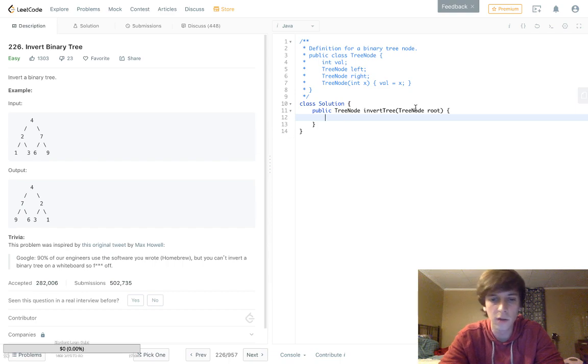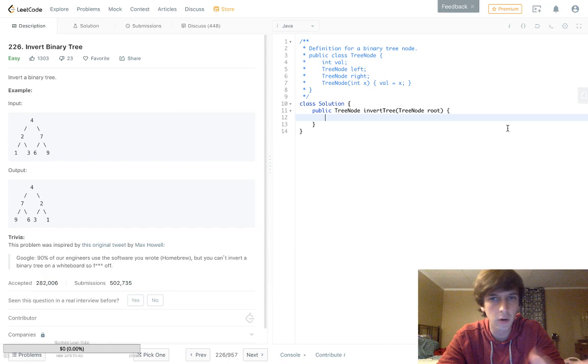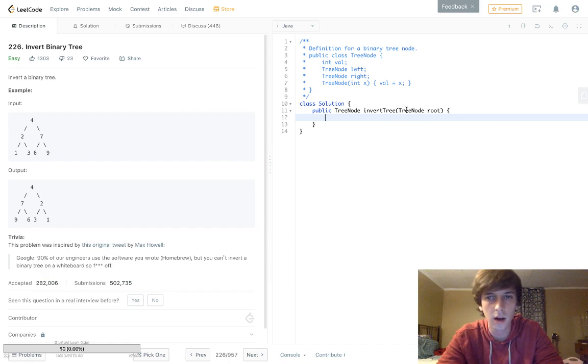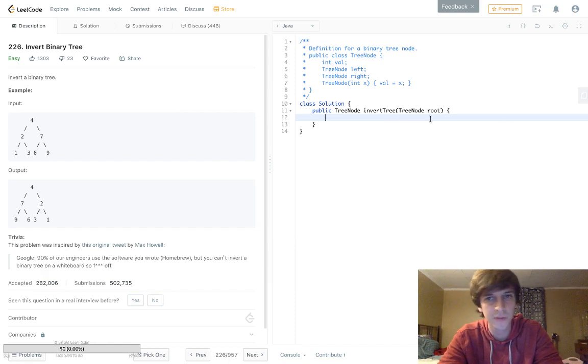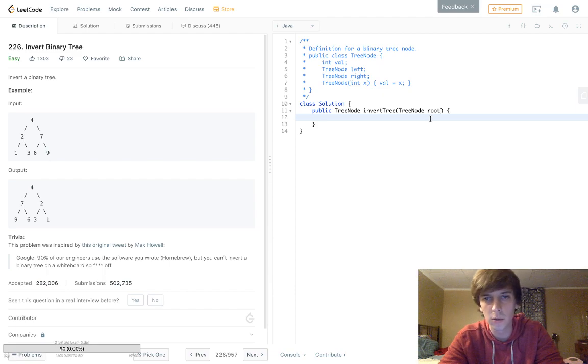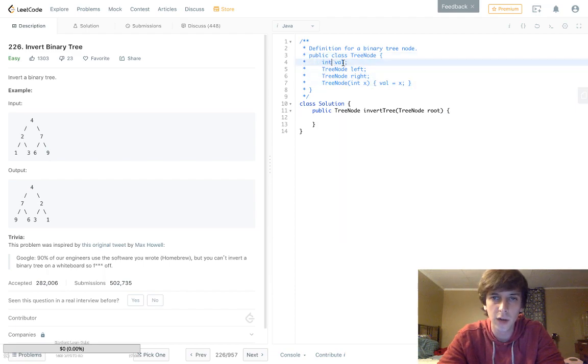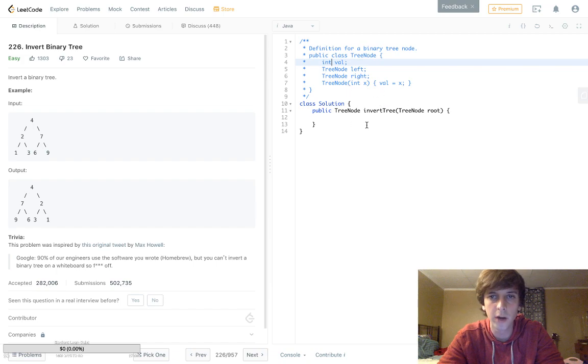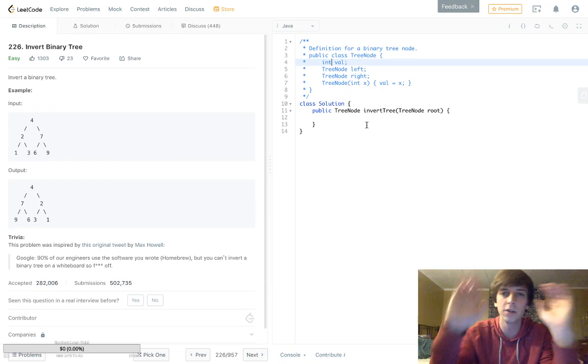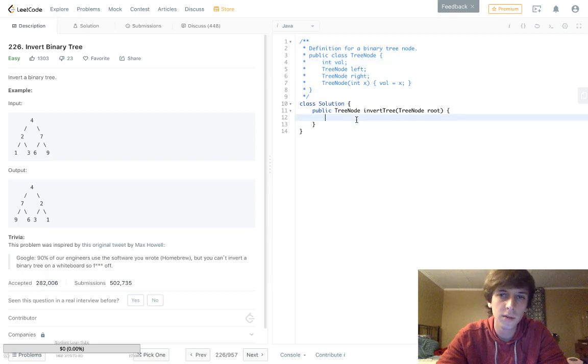First thing we're going to do in most tree algorithm problems is we're taking in a node. It's going to be either a TreeNode or a Node. This is the tree node class—we have a value, a left and a right, like a left child and a right child, and then a value of the current node.